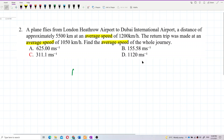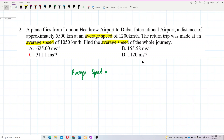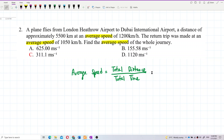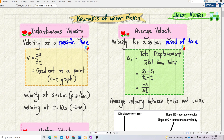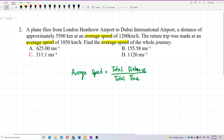Write it down: average speed means total distance traveled divided by total time taken. That is the total time — that period of time. Average velocity uses total displacement over total time, but average speed uses total distance over total time. That is our main formula.